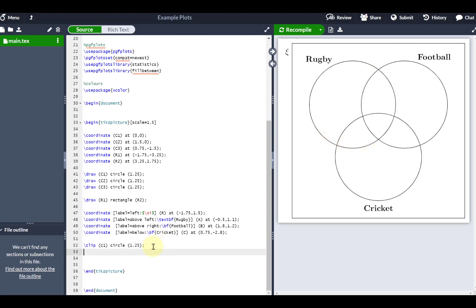So if I just illustrate that with you, with the fill, and maybe if I fill C2, the circle which is 1.25, then basically instead of plotting the full circle, circle 2, which I believe is football,